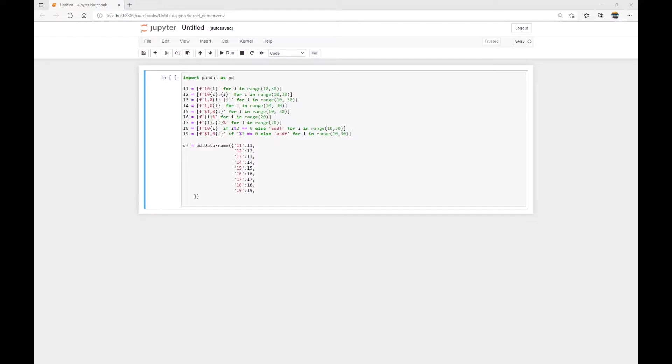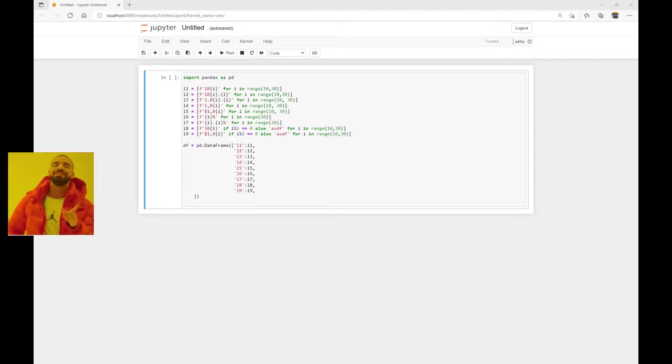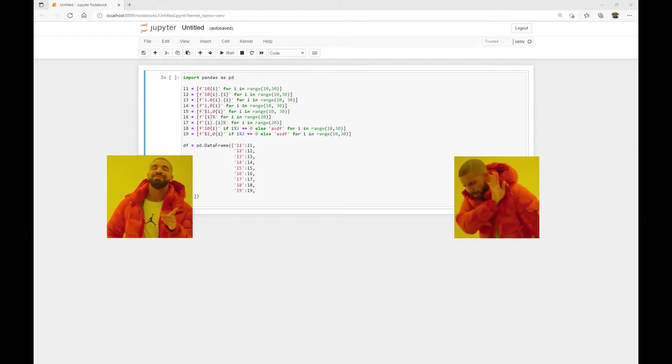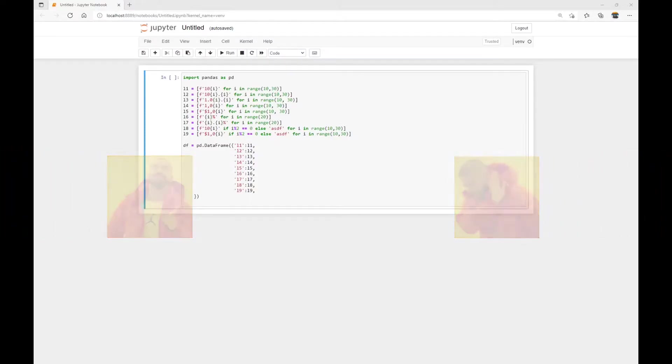Sometimes when we import data into a Pandas DataFrame, we get string values instead of number values. In some cases, it's easy to convert them. And in other cases, it might require a bit of tweaking. We'll take a look at how to convert a string into a number data type in both scenarios.